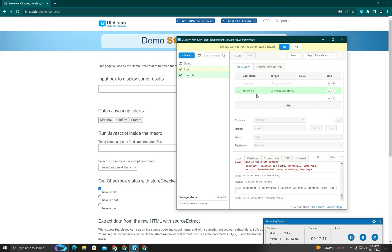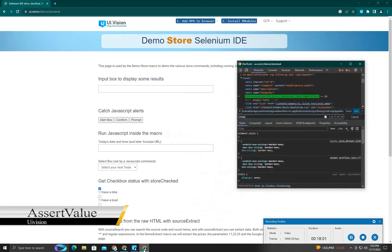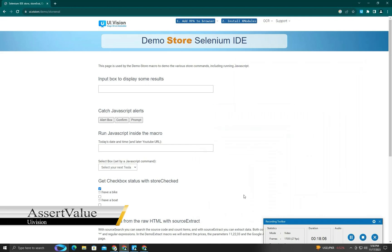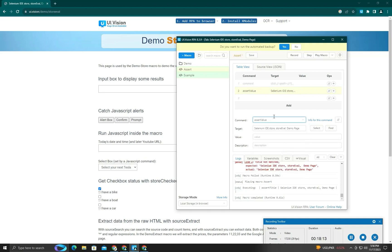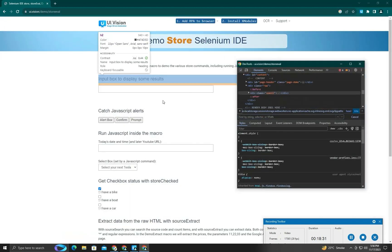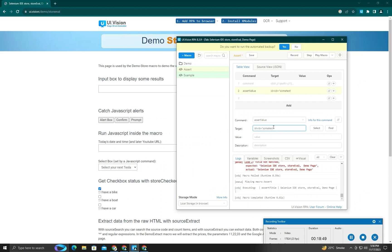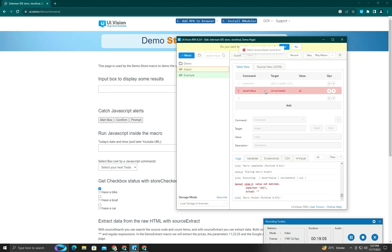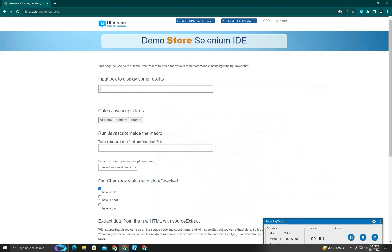Next is assert value, which is used for confirmation of an input field's value. Here is an input — I want to check its value. I'll copy its ID and put it as the target, expecting the value to be 'ALI'. Since the field is empty, it will raise an error. I'll then type 'ALI' into the field so its value equals 'ALI', and run the check again — you can see it now passes according to expectation.